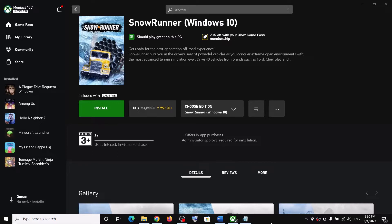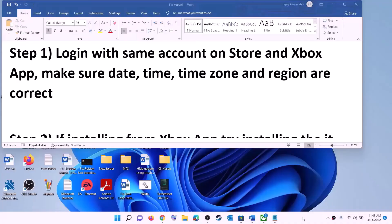Hello guys, welcome to my channel. Today in this video I'm going to show you how to fix when Snowrunner game is not installing from Xbox app or Microsoft Store on your Windows computer.